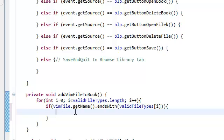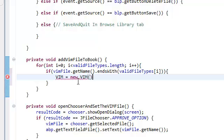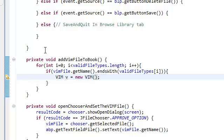At this point we actually want to create a Vim object — not a book object, a Vim object. So, Vim v = new Vim. Remember our Vim constructor takes in the file name — let me just check — yeah, it takes in the file name. So copy this: get name.